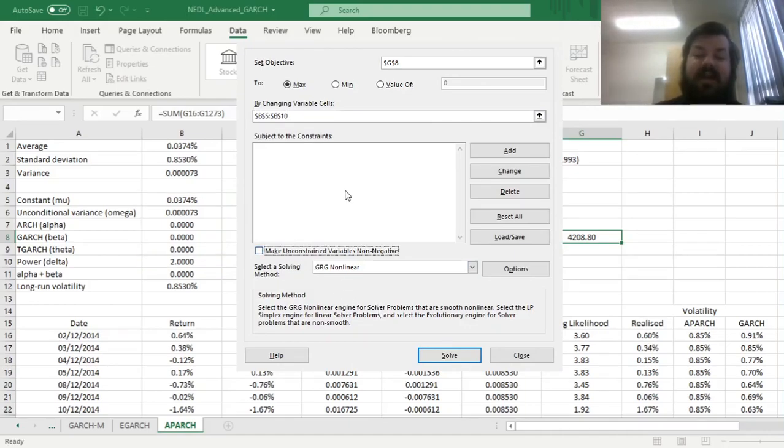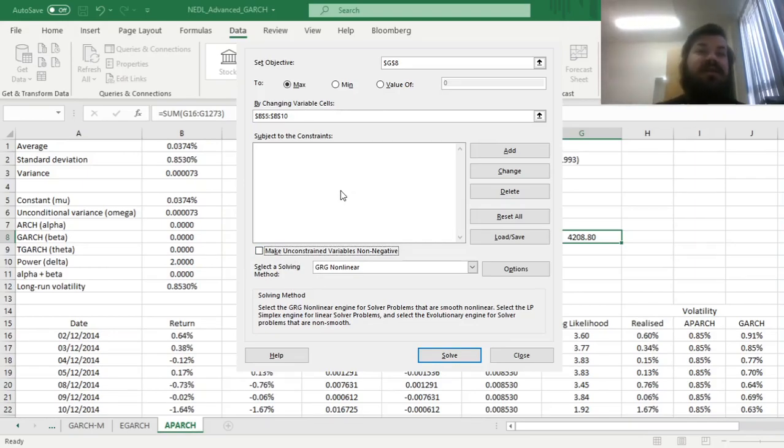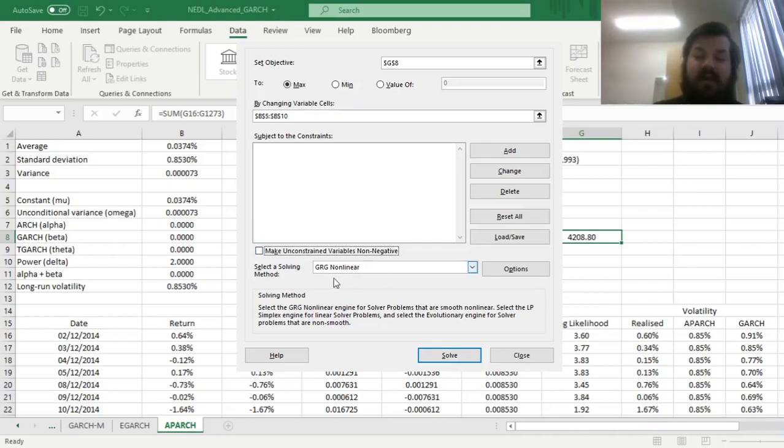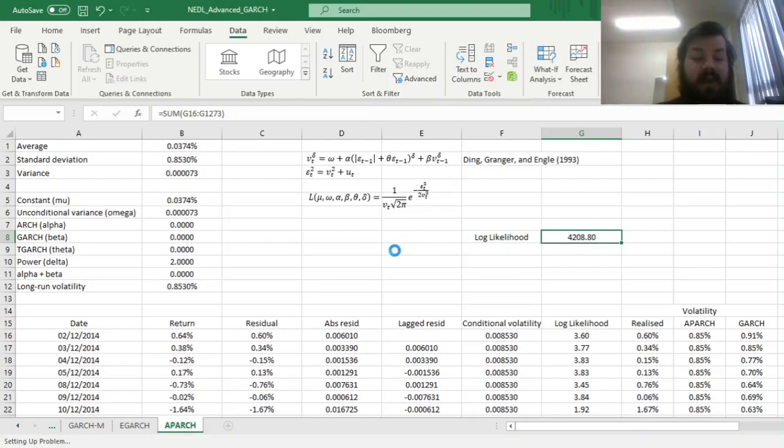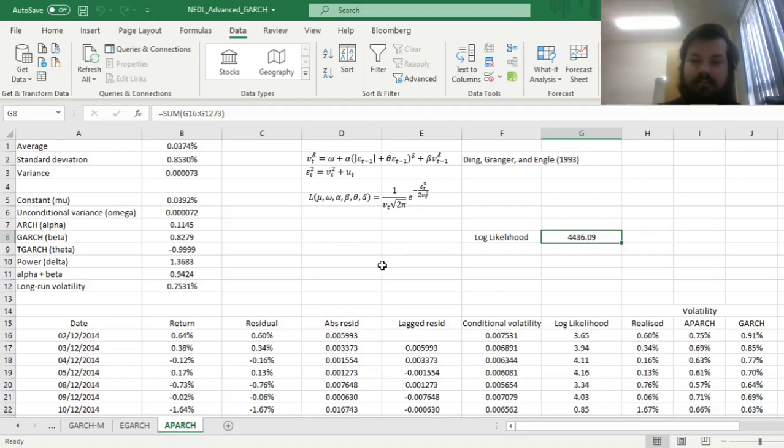We can stick with the gradient descent, GRG non-linear, and click solve and wait until the model converges to the optimal value. And our solver has just converged to the optimal value.